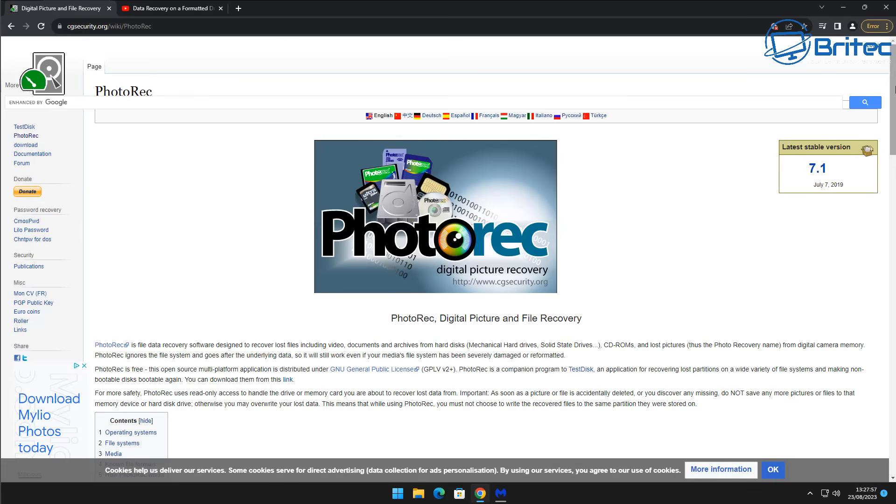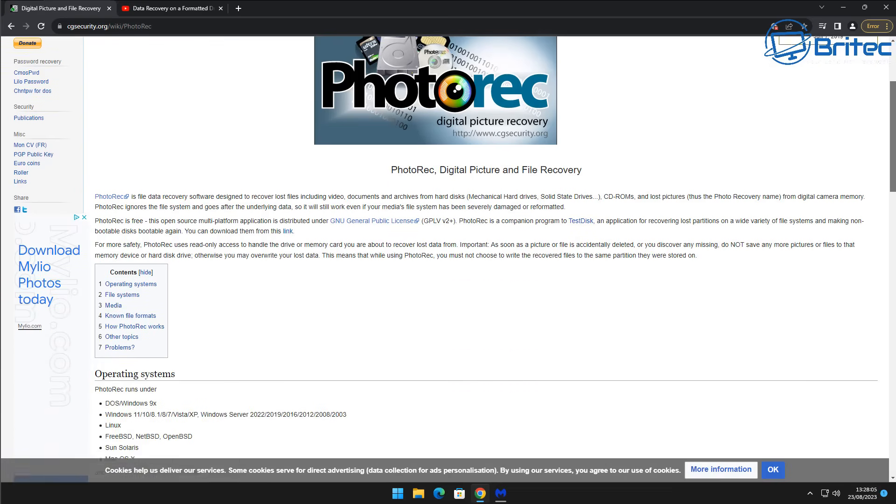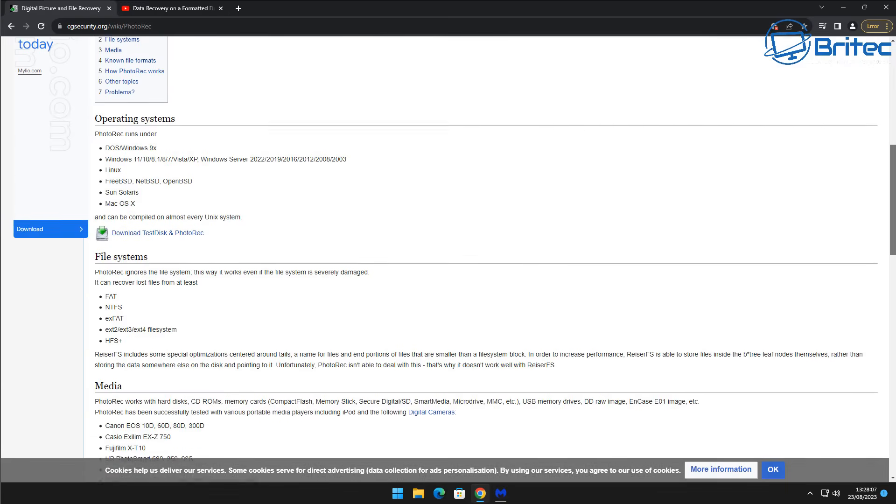We're going to be using free software called PhotoRec which I've used before and it's been quite successful, so it's always best to give your drive a scan with PhotoRec first to see whether you can recover the data.